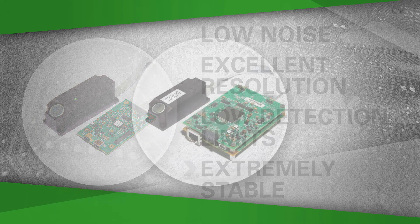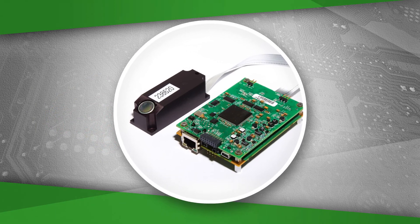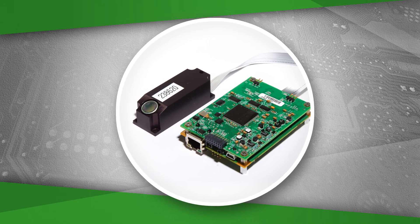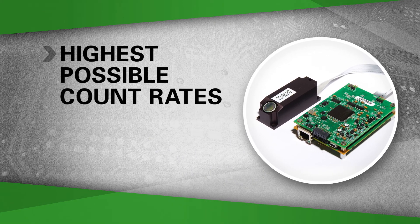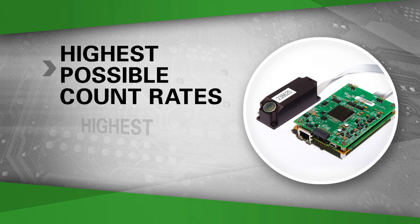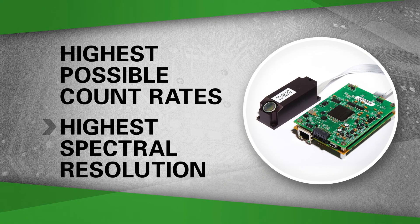The alternative, Bowman's silicon drift detector, produces the highest possible count rates and the highest spectral resolution.